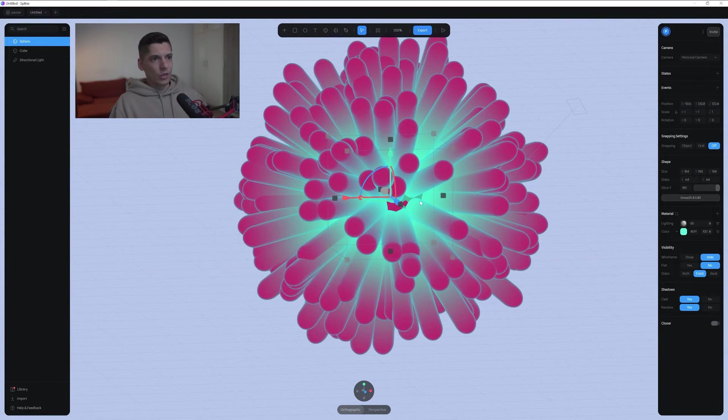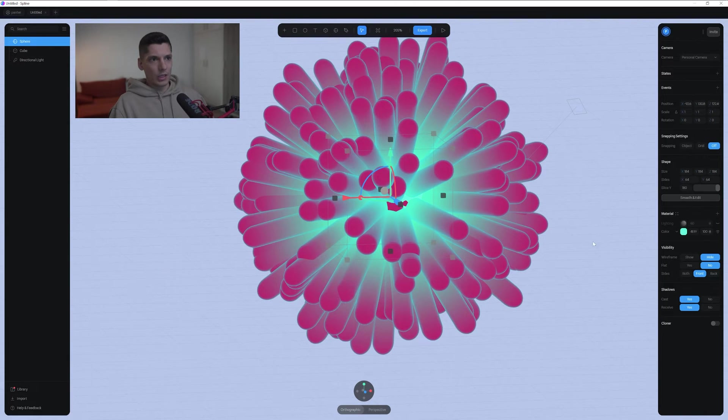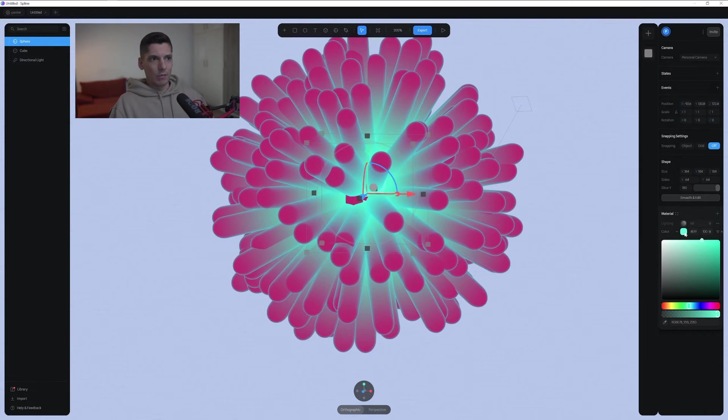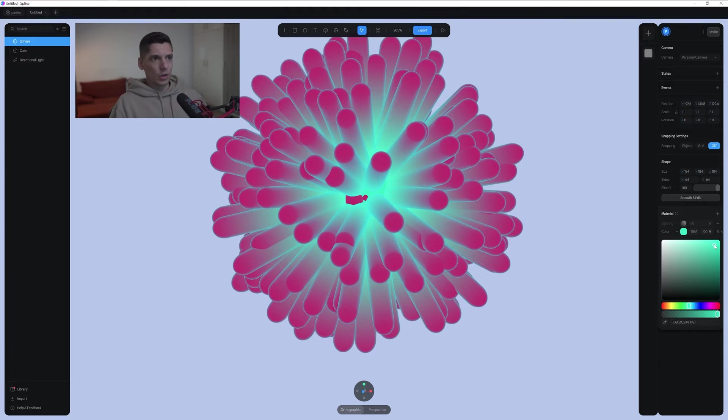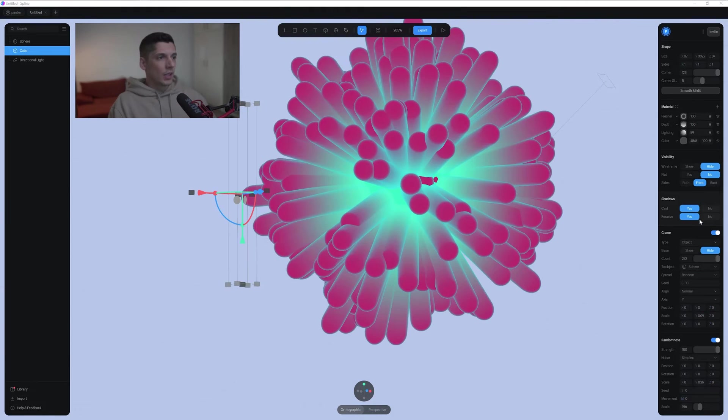I'm also going to go back to the sphere real quick and deactivate the light, so I can make the cyan even more accurate. There you go, look at that. Great.